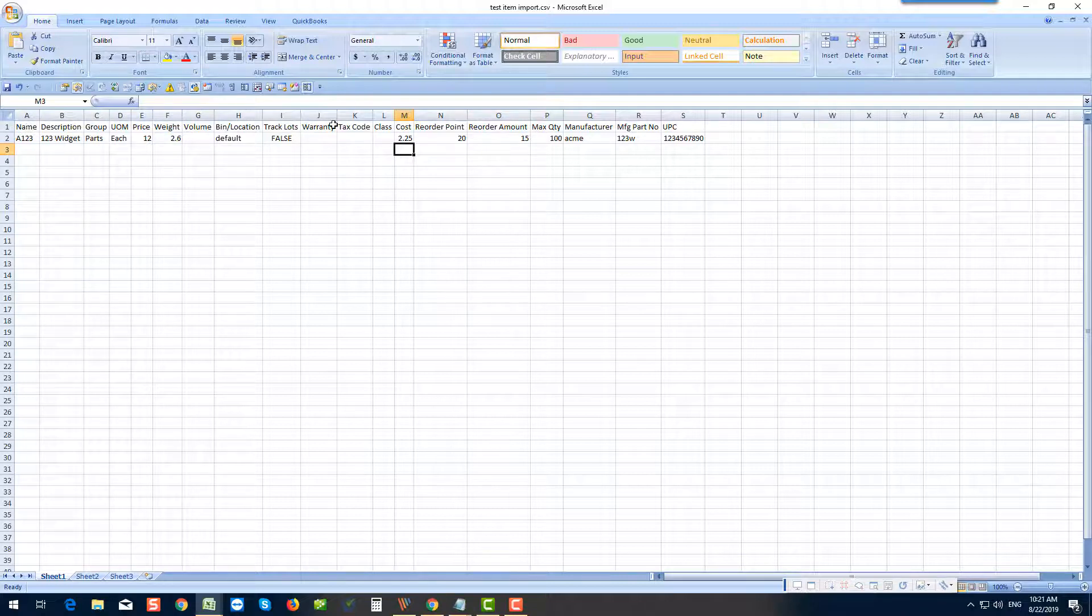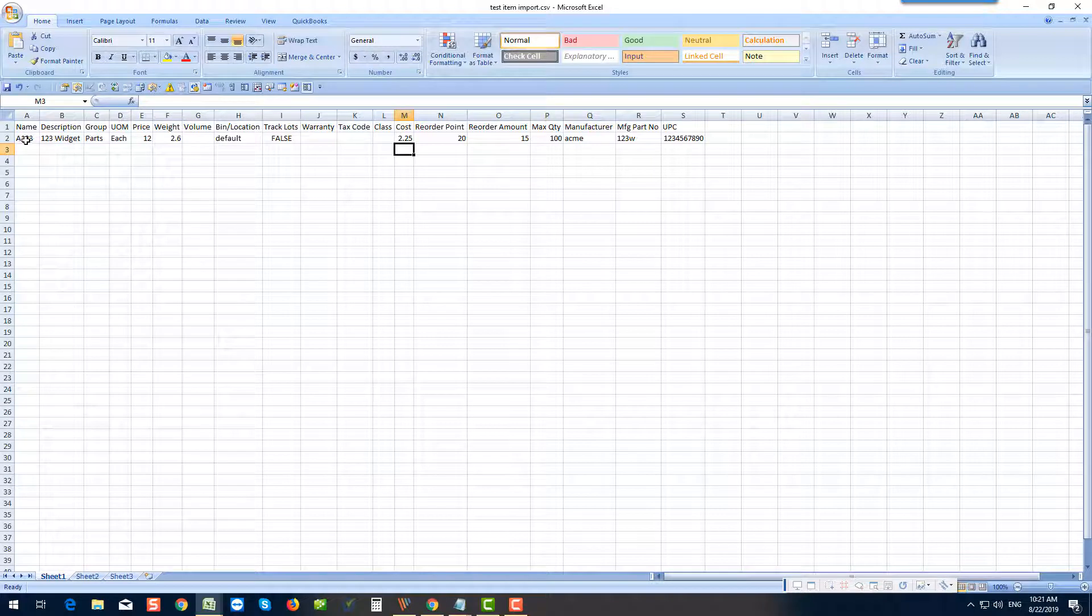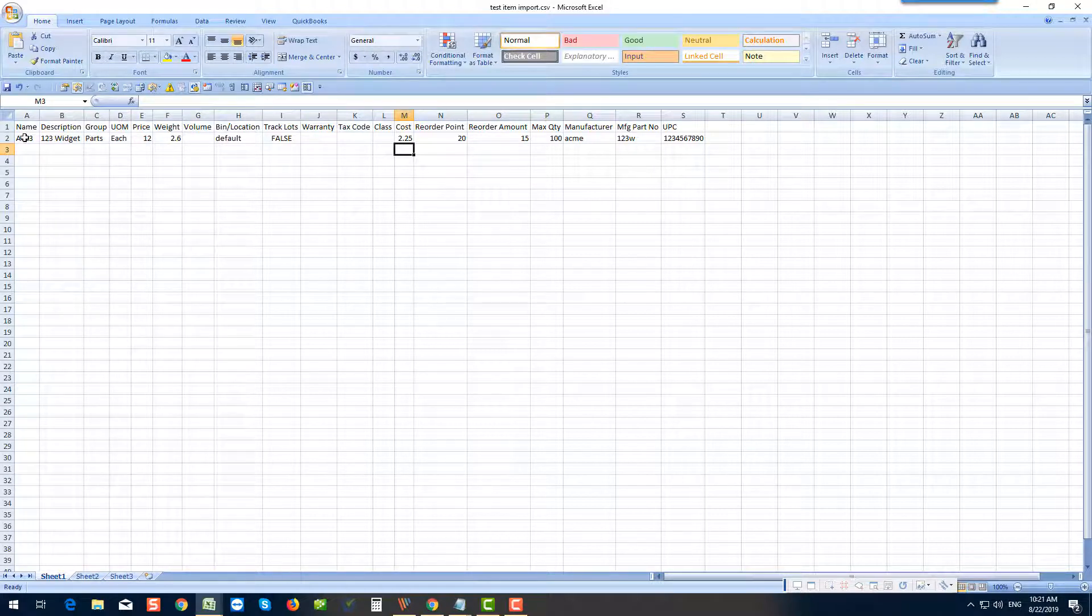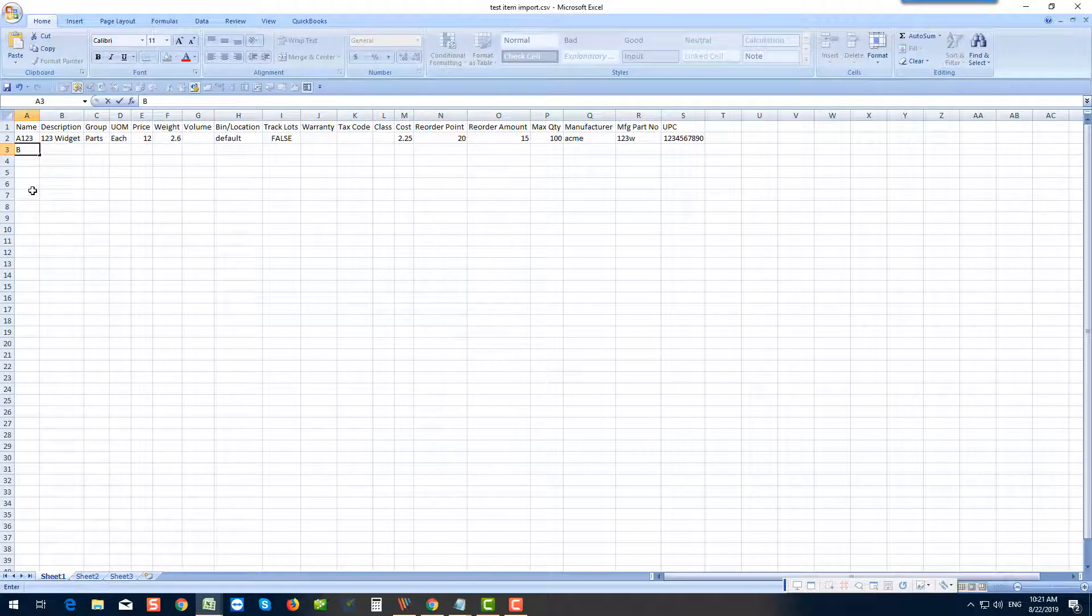These fields are all defined in Order Time, and in this case I've set up an item that's actually already in Order Time. So if I run an import with this it'll be updated. I'll give you an example here that'll update one and add another.